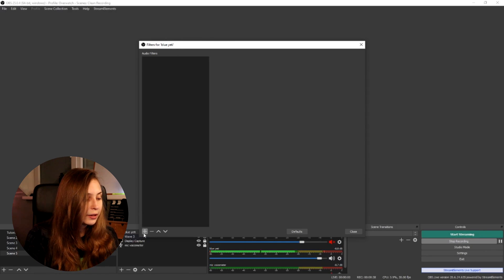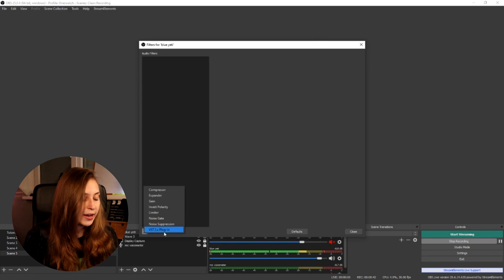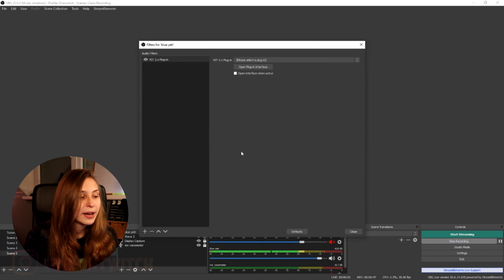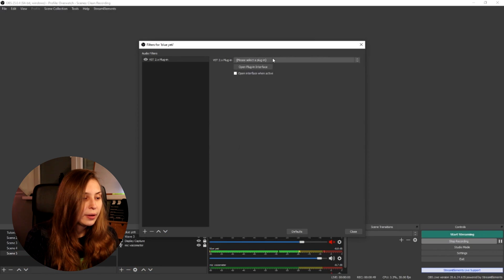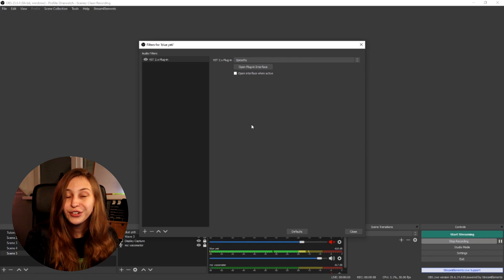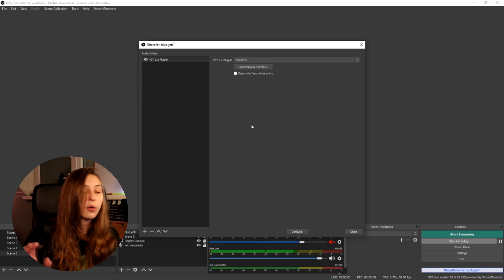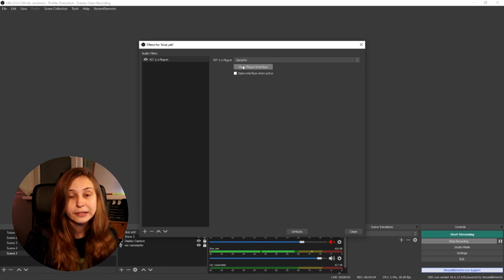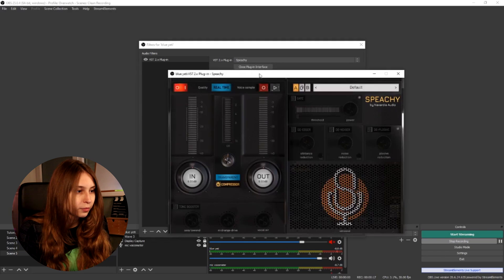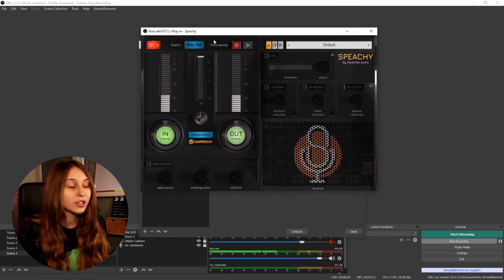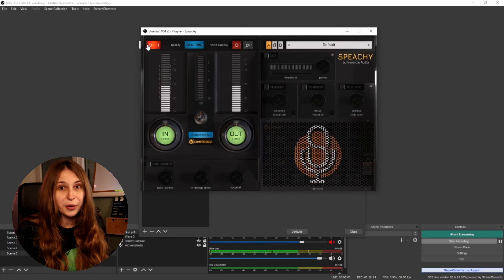Now click on the plus and add VST 2 plugin. Click on that, name it whatever you like. What we do here is click on Speechy. I'm not sure if you hear a difference already, but I'm going to open the plugin interface by clicking here. Okay, this is the plugin. Right now it's on — it's on one and not zero.